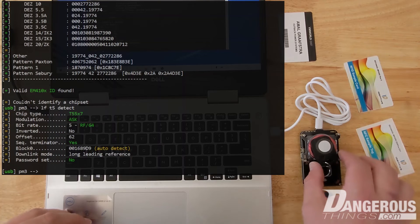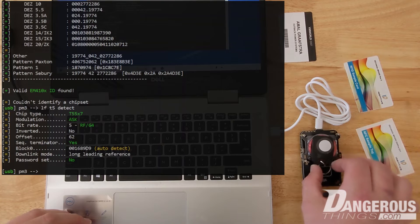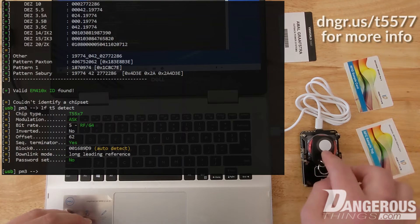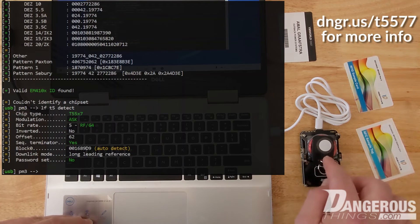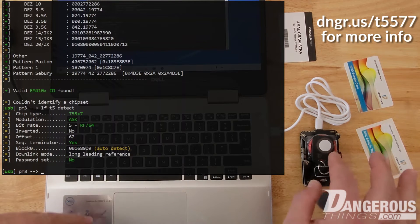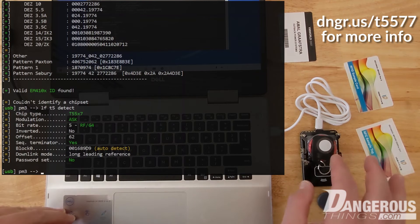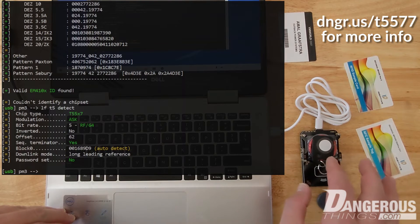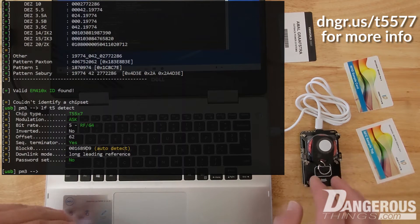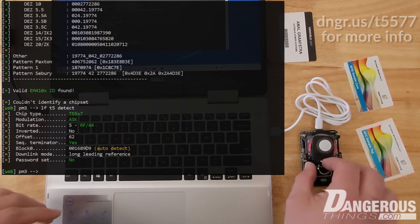And there is. So this key fob is not actually an EM4102. It is a T5577 chip that can be rewritten to some other low frequency ID. So that's kind of funny.